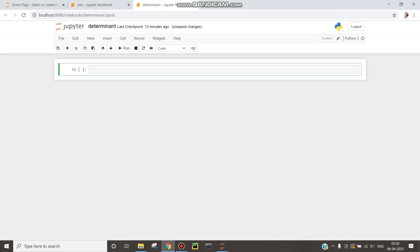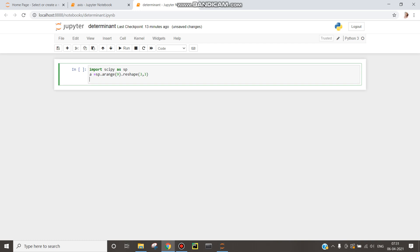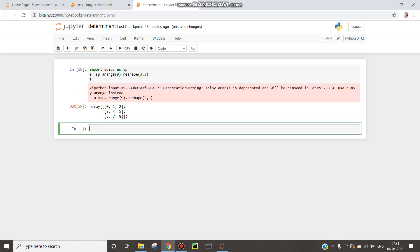In this session we will be calculating determinant. Import scipy as sp, and then define a matrix: sp.arange of 9, and dot reshape 3 comma 3 for three rows and three columns. Print a, shift and enter.